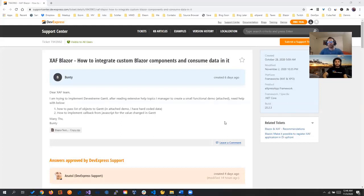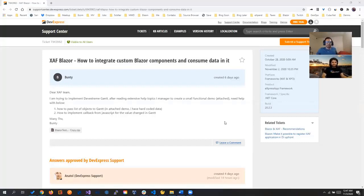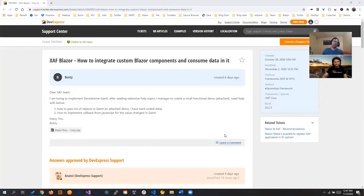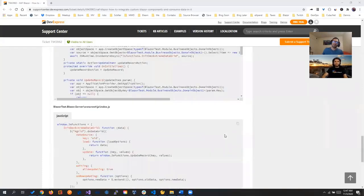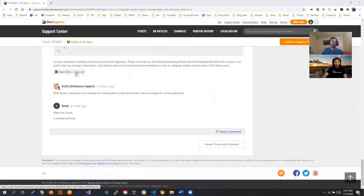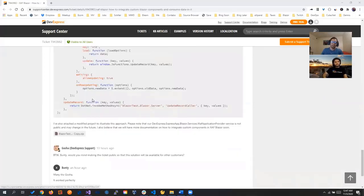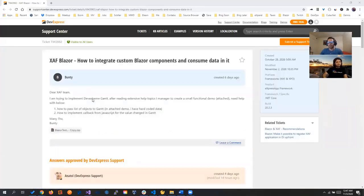Just a quick video before we call it a day. We were reading support tickets as always and came across this ticket, and we couldn't go to sleep without actually checking it out and testing it. So let's review quickly what we have here to see why we decided to review this a little further.